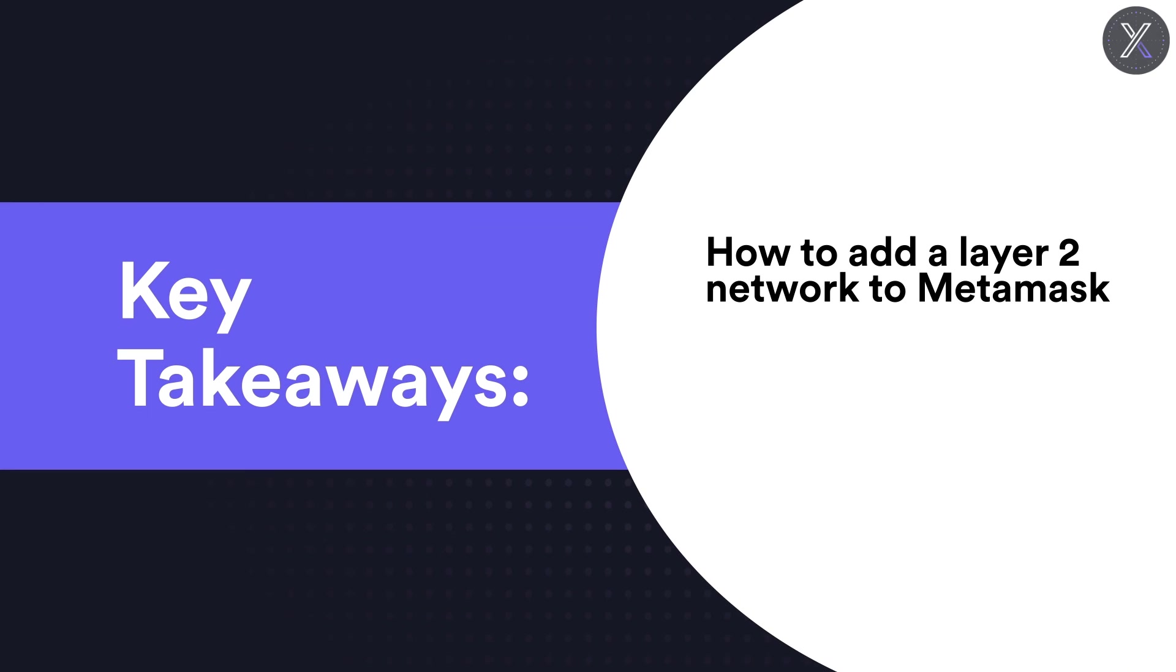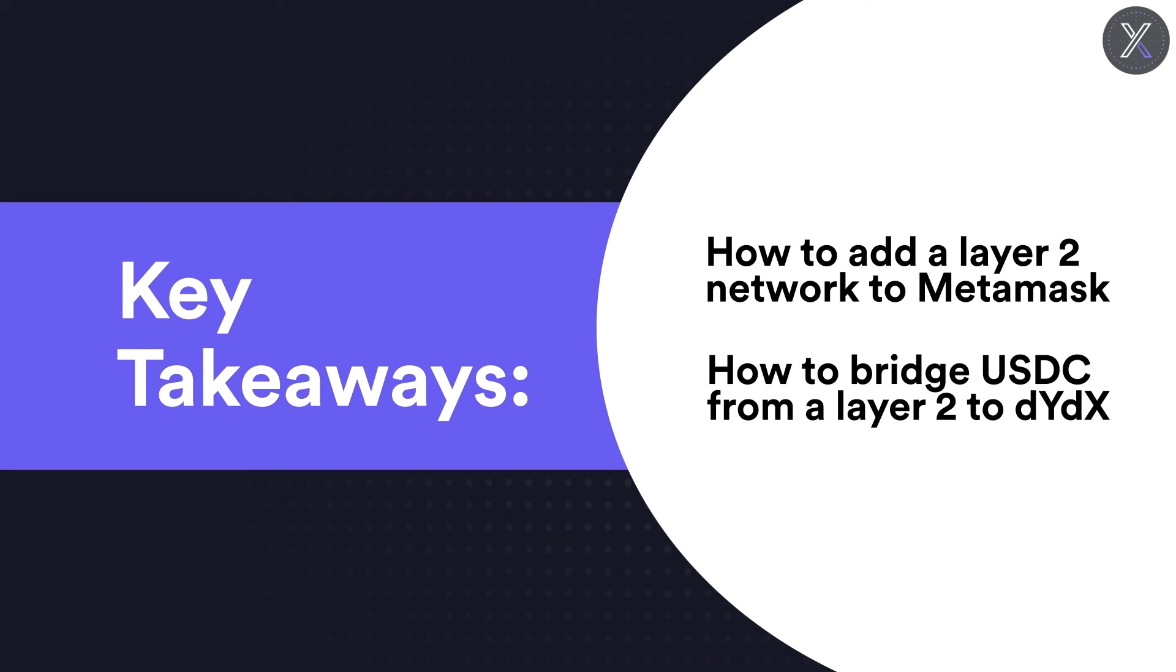In this video, we learned how to add a layer 2 network to our Metamask wallet and then use a bridge to transfer USDC from a layer 2 network to DYDX.